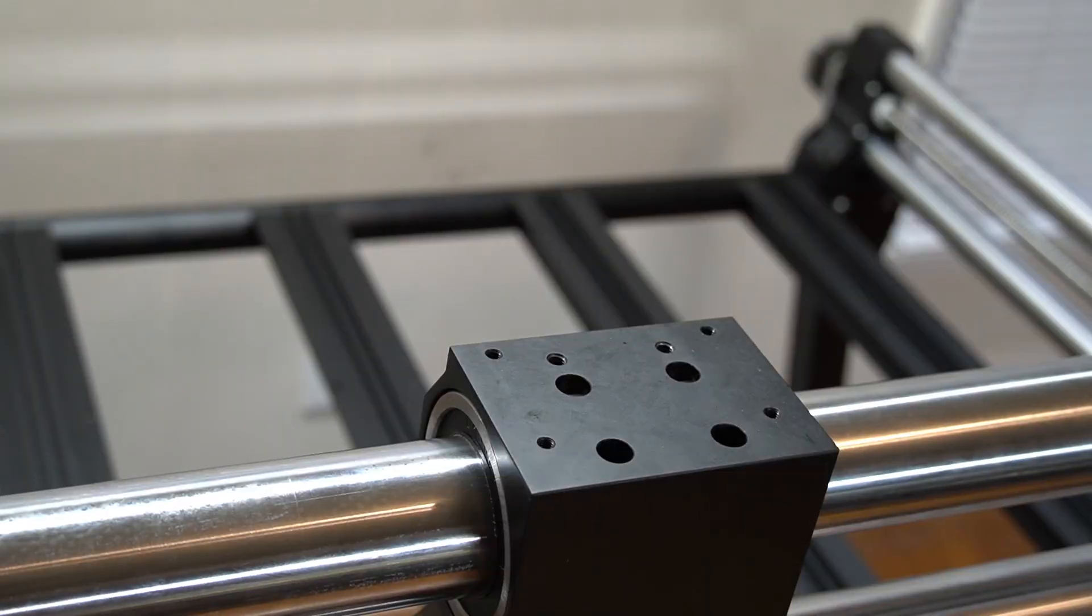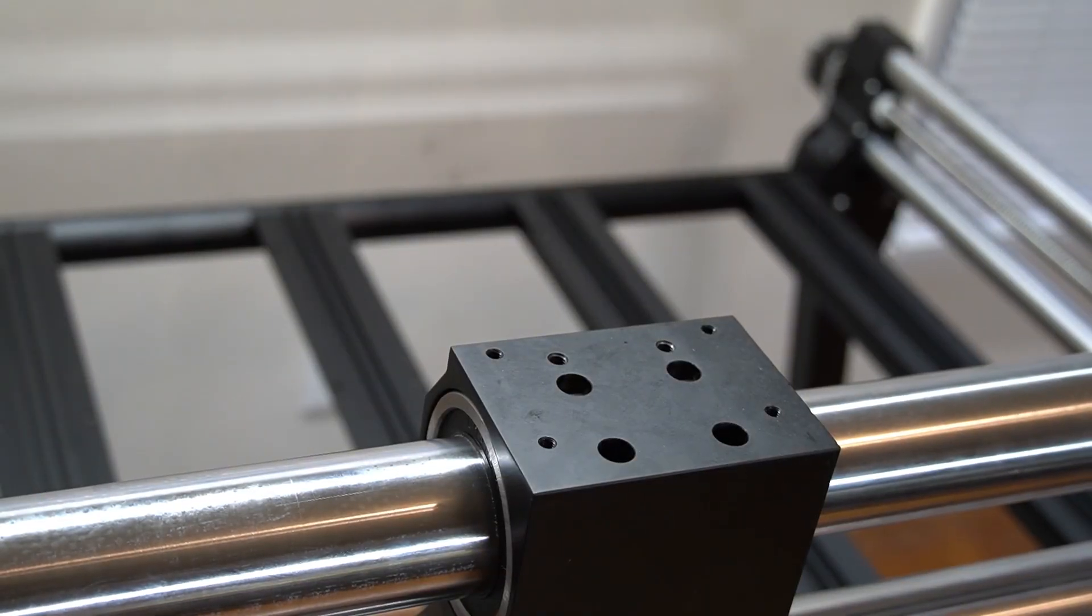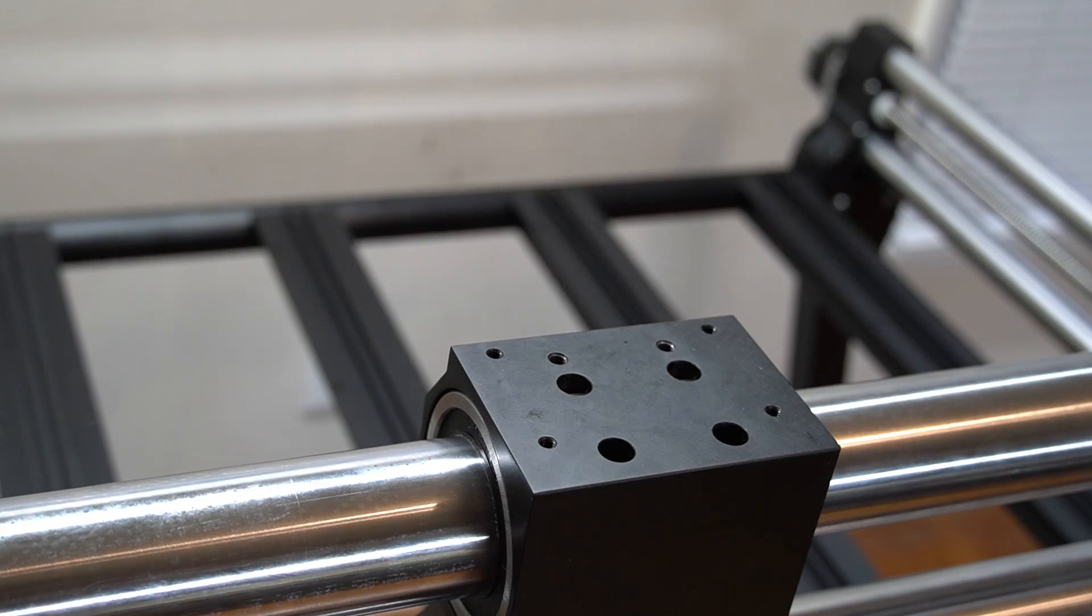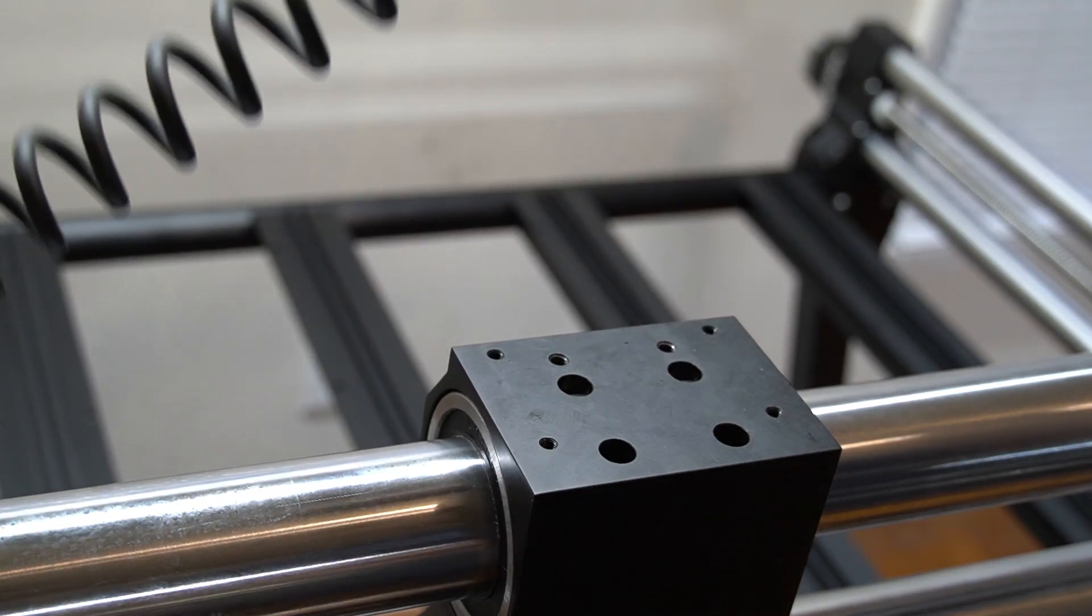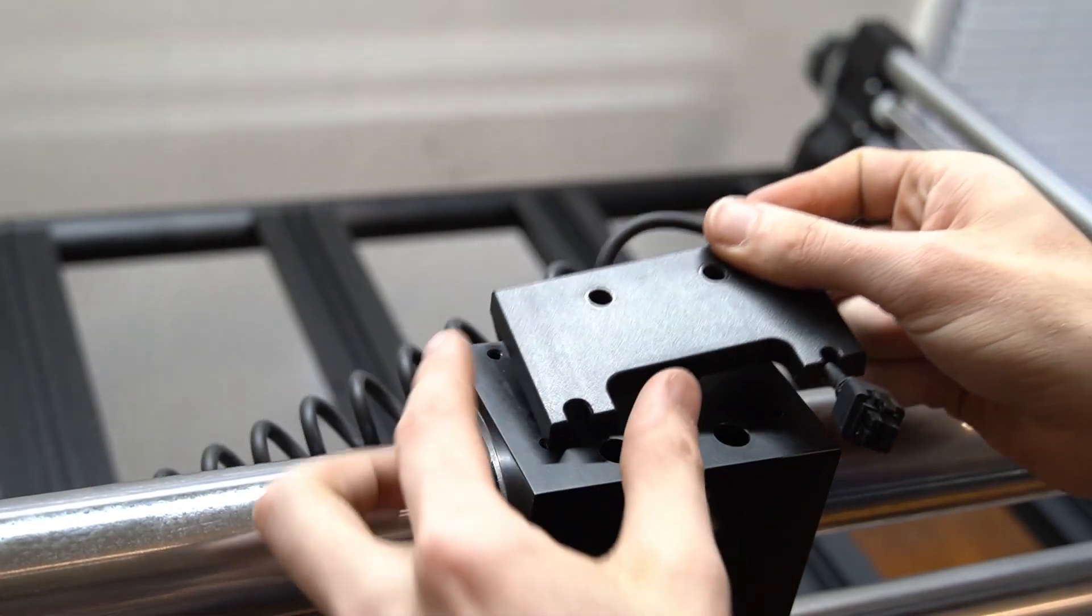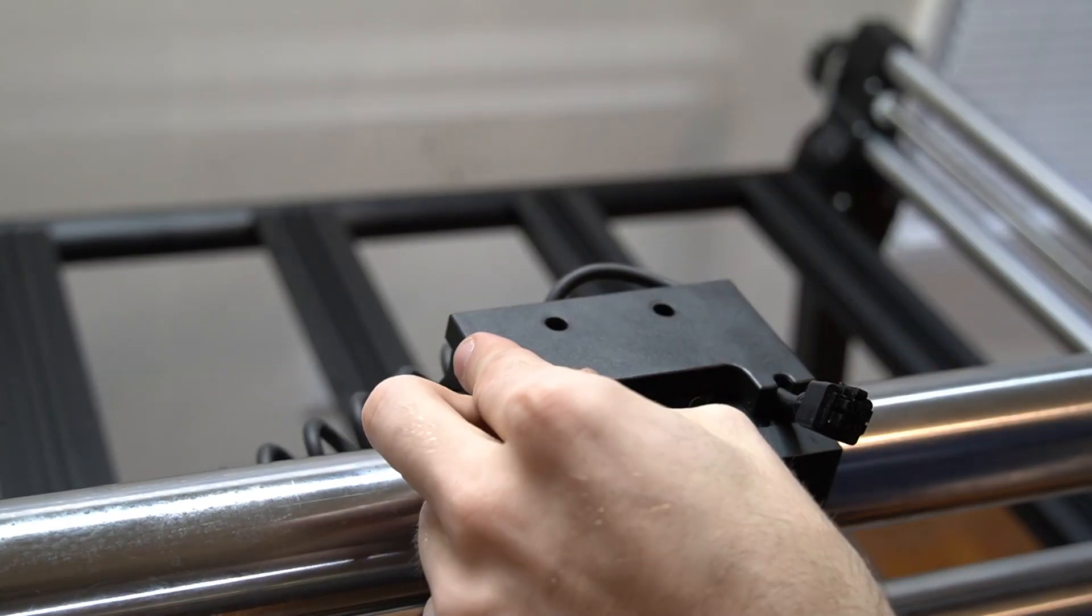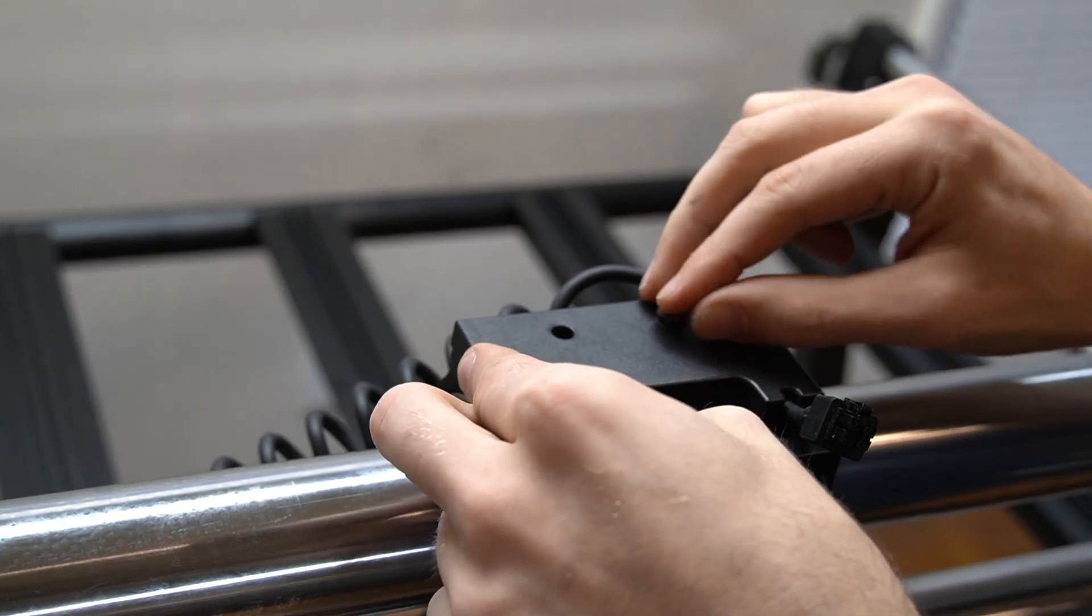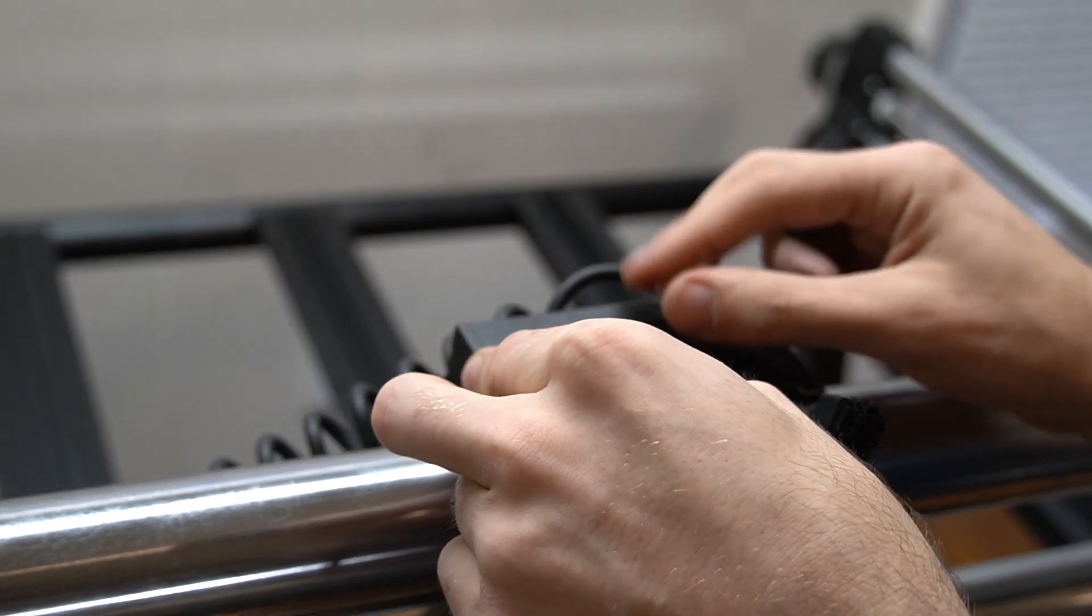Now we have both feet secure, our last thing to do is reattach the plate holding the curly cable on top of the x-gantry. Using the bolts we took off earlier, we're going to reattach this plastic plate to the top of the x-gantry.